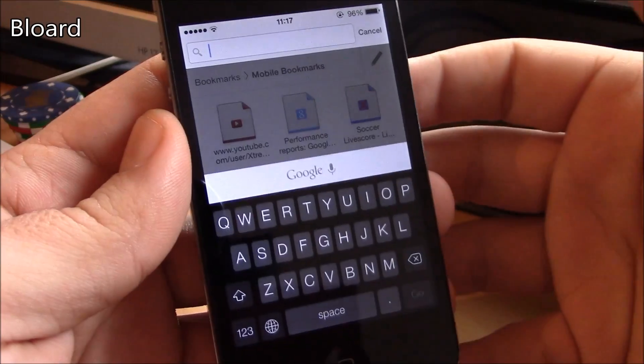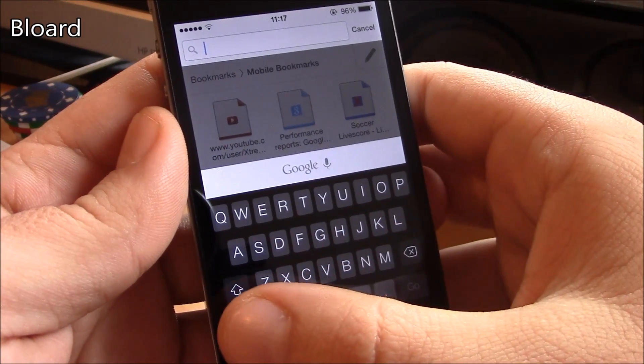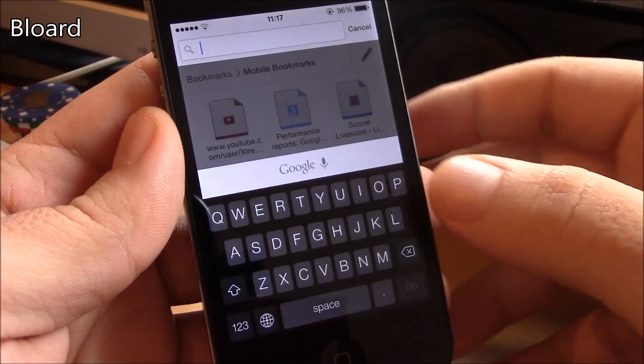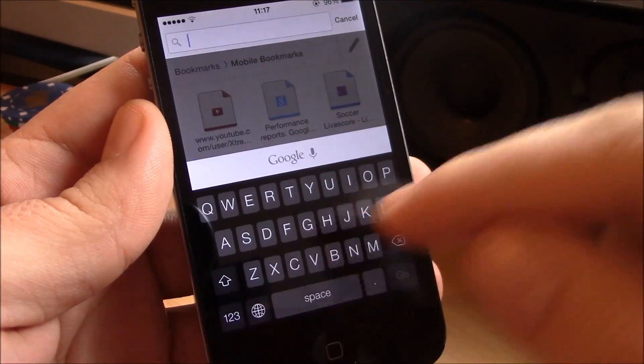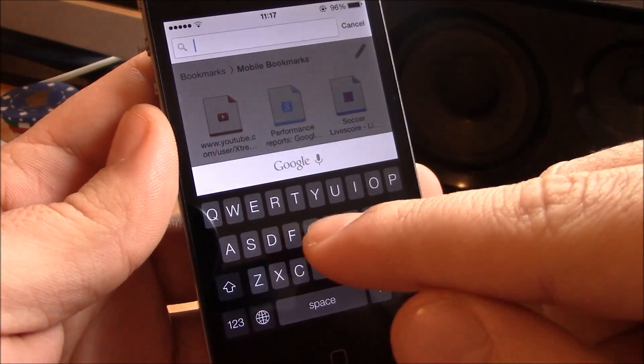Next up is Blurred. Now Blurred is a tweak which will change the iOS 7 keyboard from the white one to the black one. Really makes the keyboard look really great.